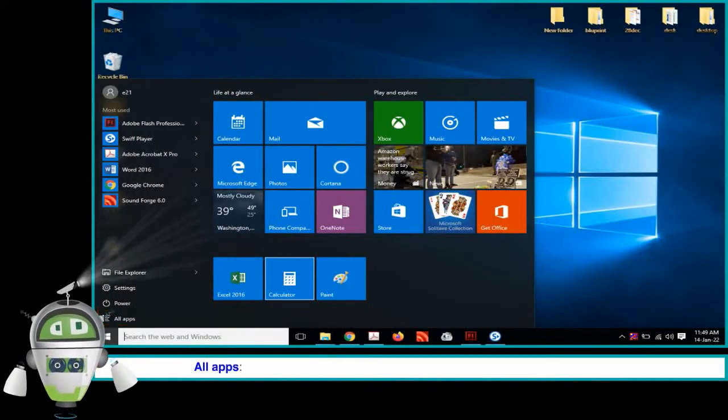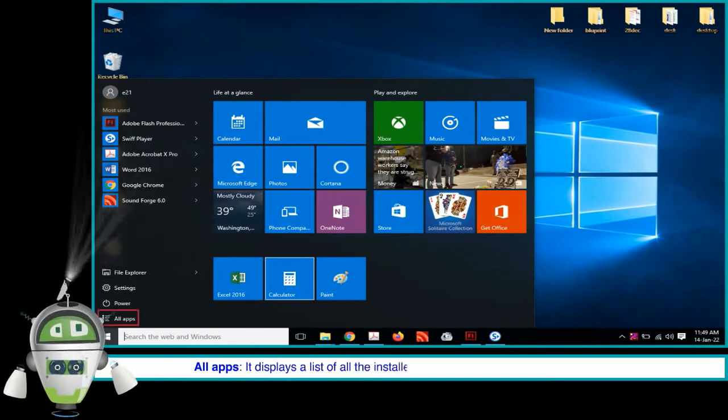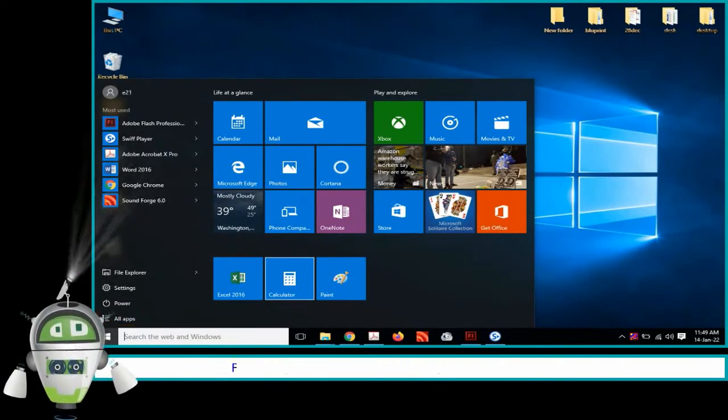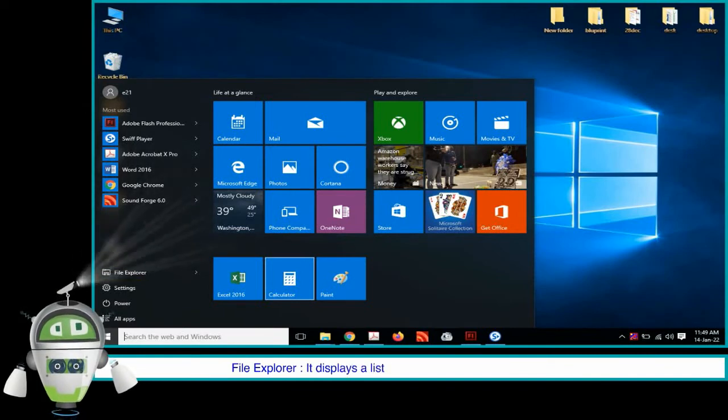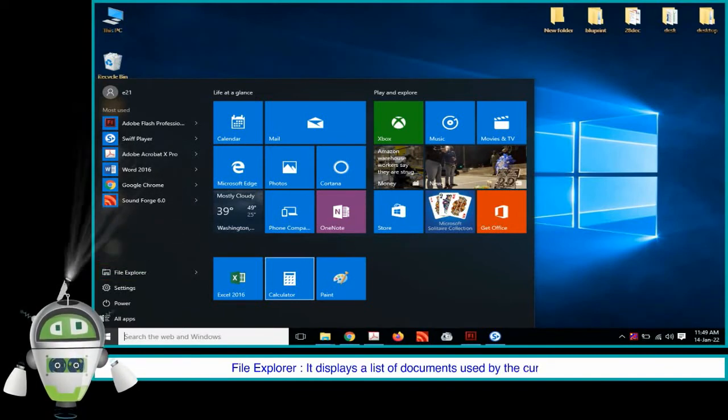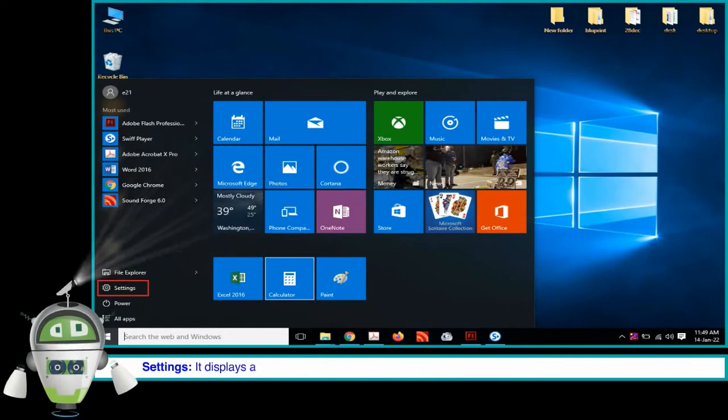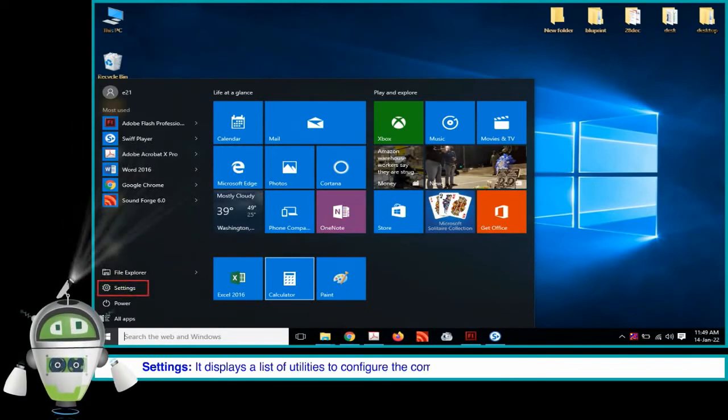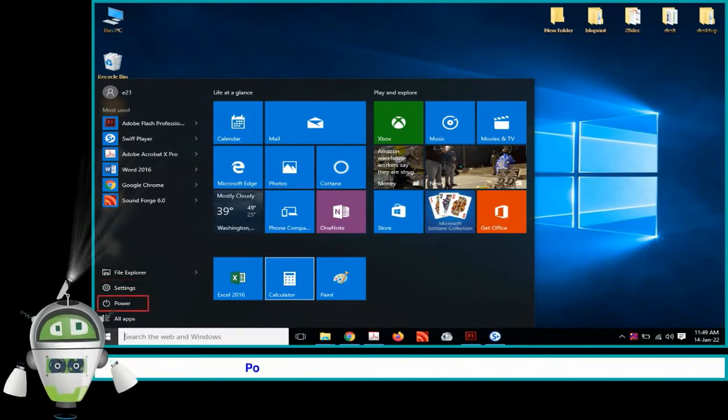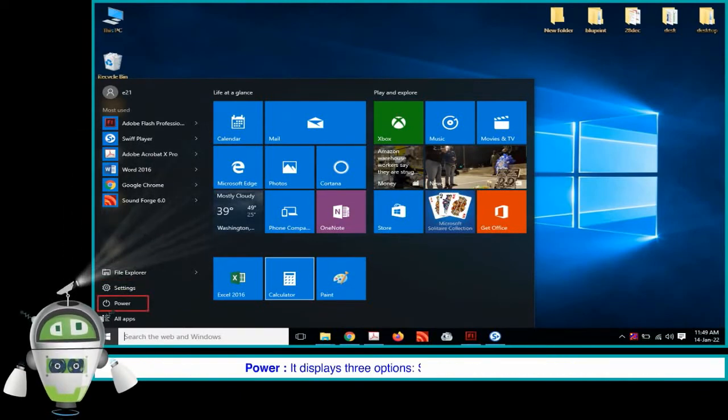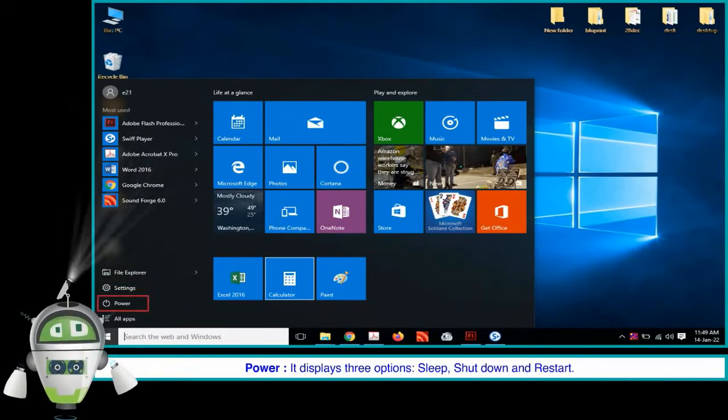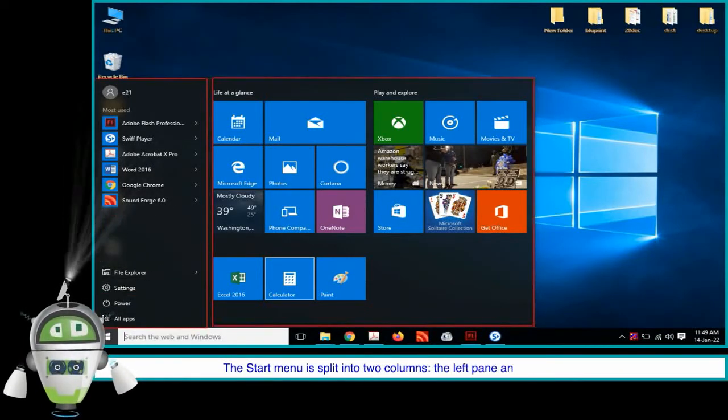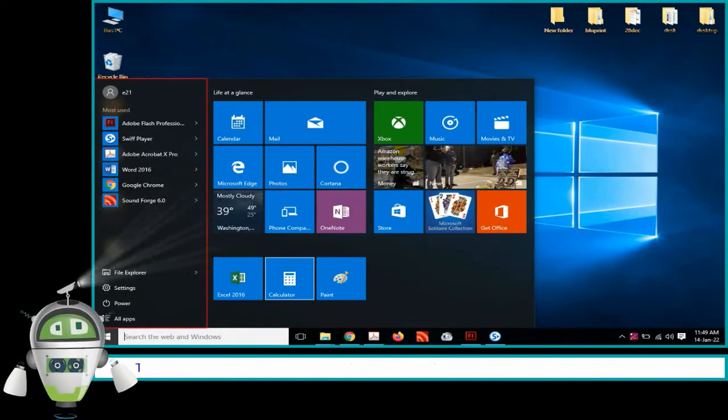All Apps displays a list of all the installed programs which a user can start or use. File Explorer displays a list of documents used by current user. Settings displays a list of utilities to configure the computer system and installed software and hardware. Power displays three options: Sleep, Shutdown, and Restart. The Start Menu is split into two columns, the Left Pane and the Right Pane.